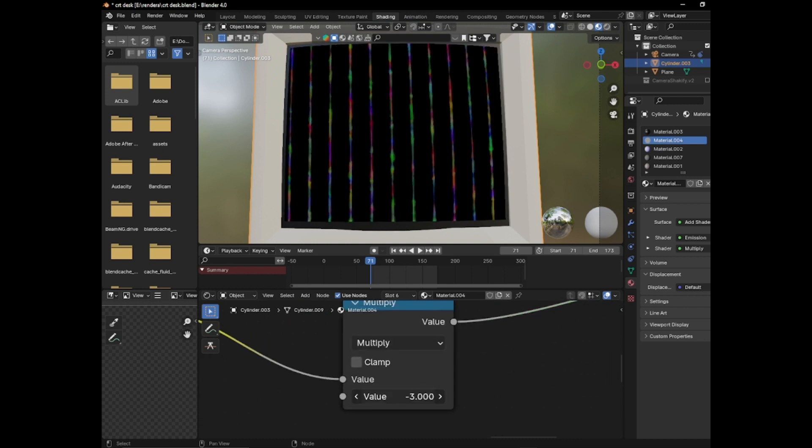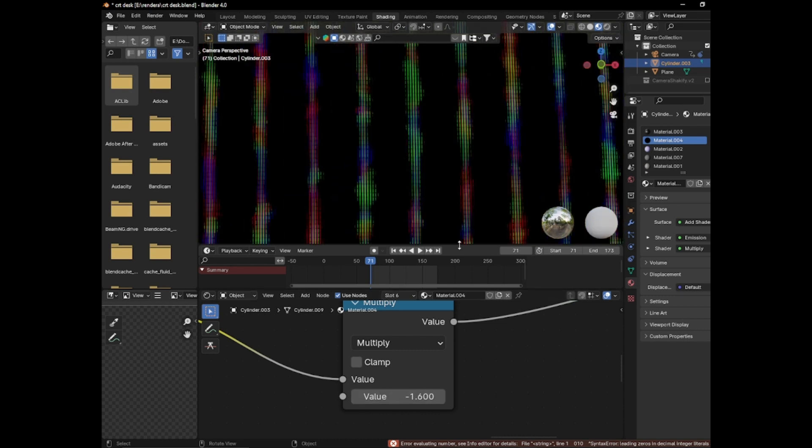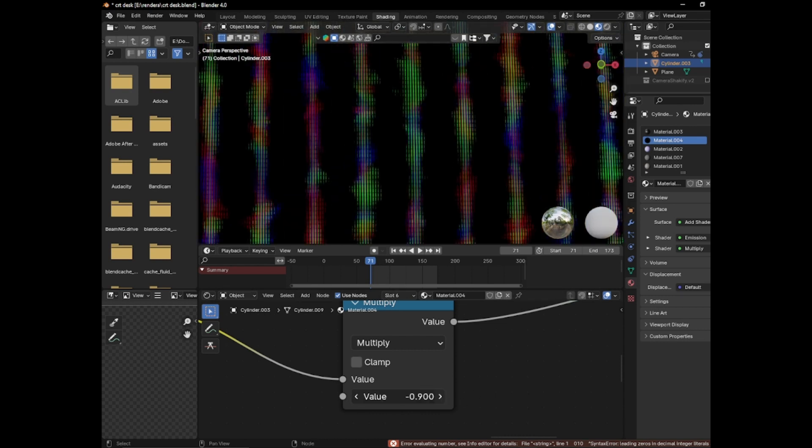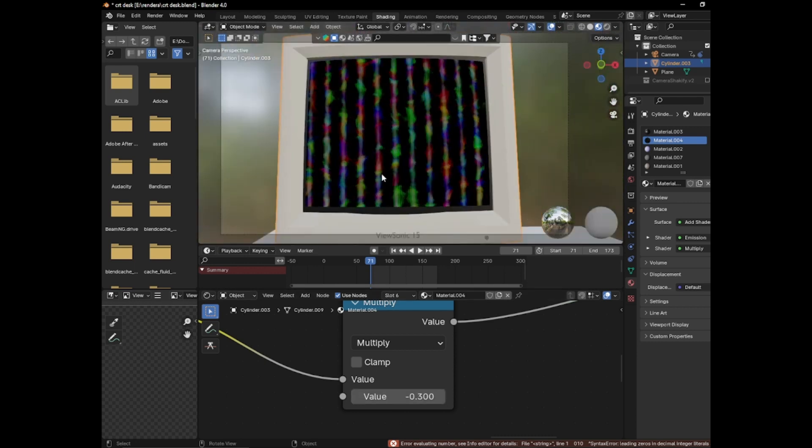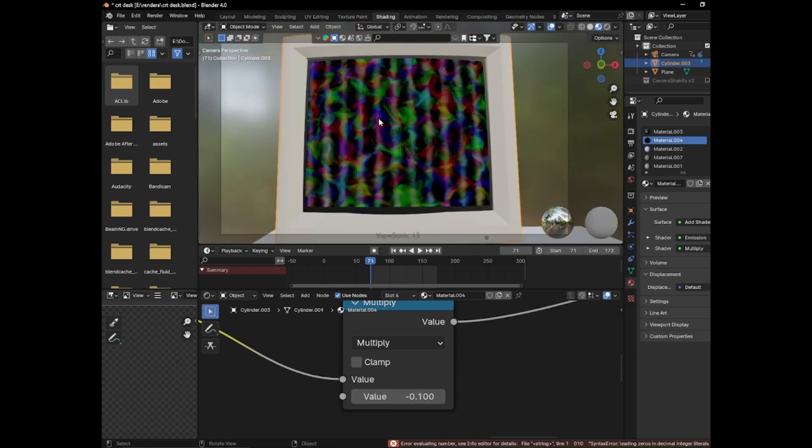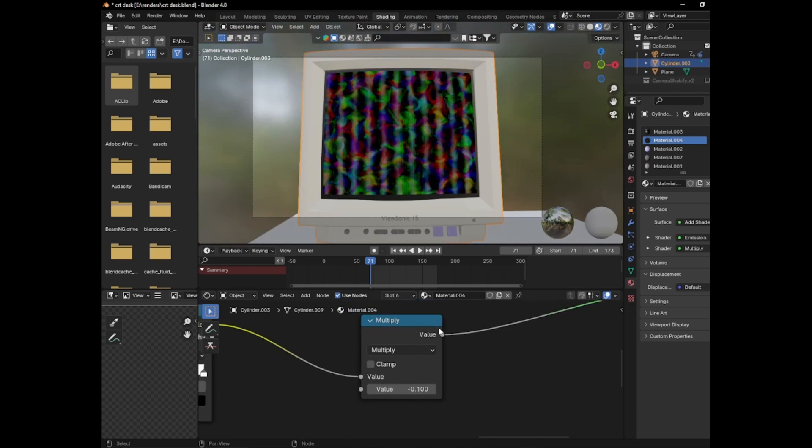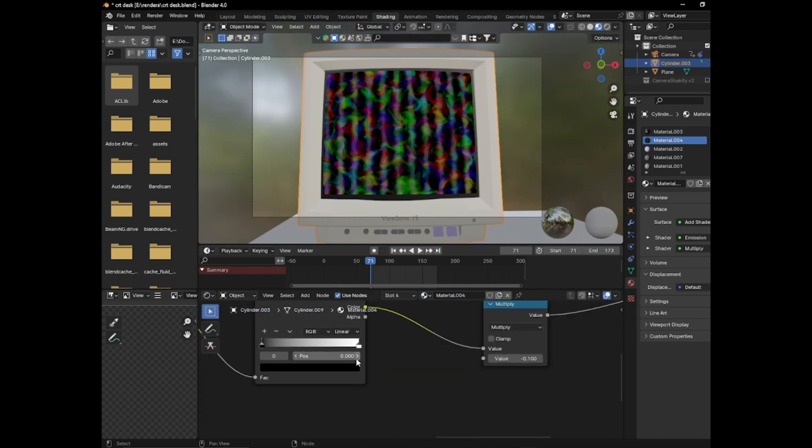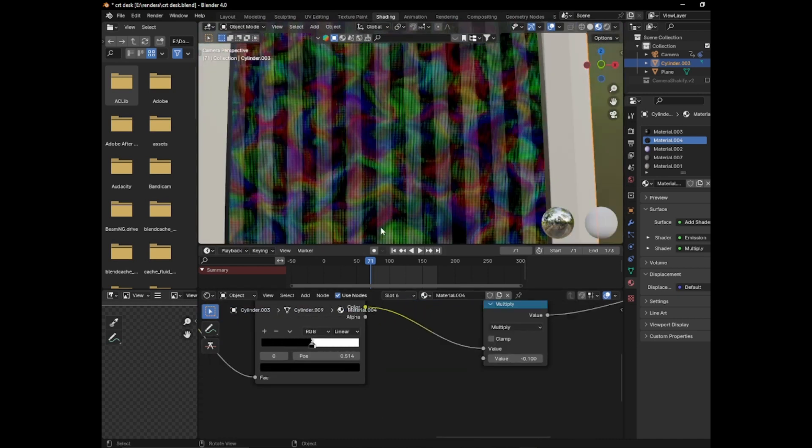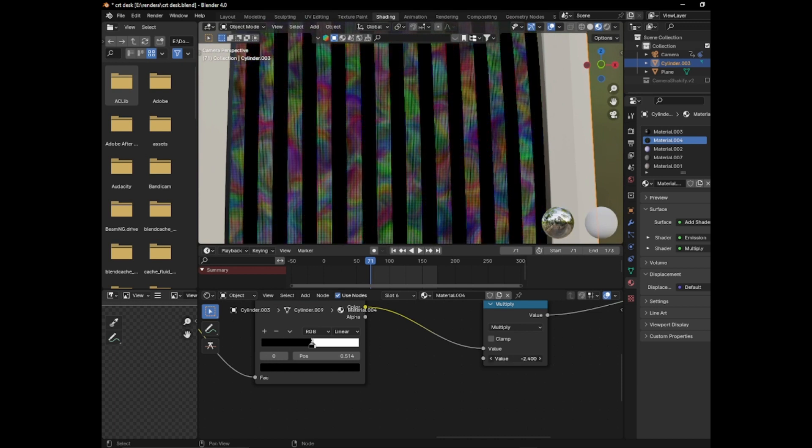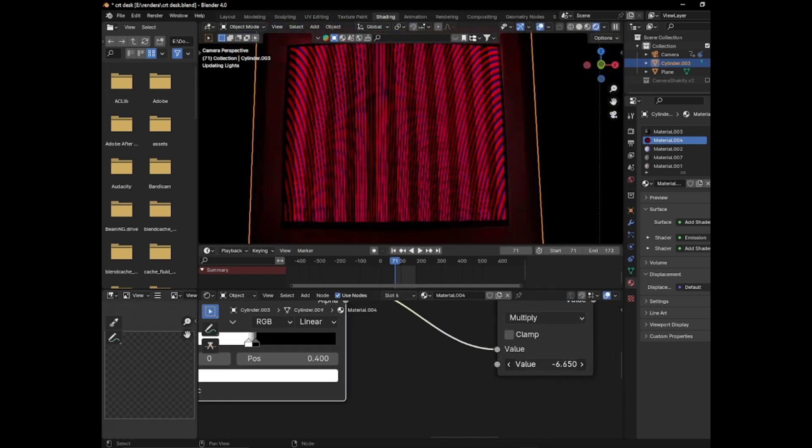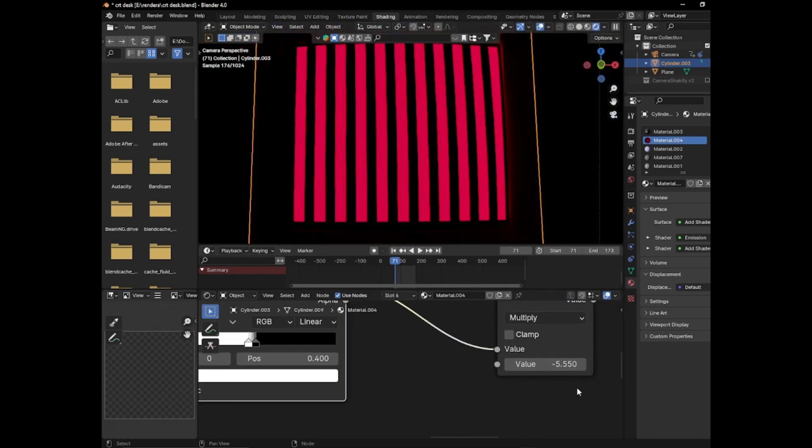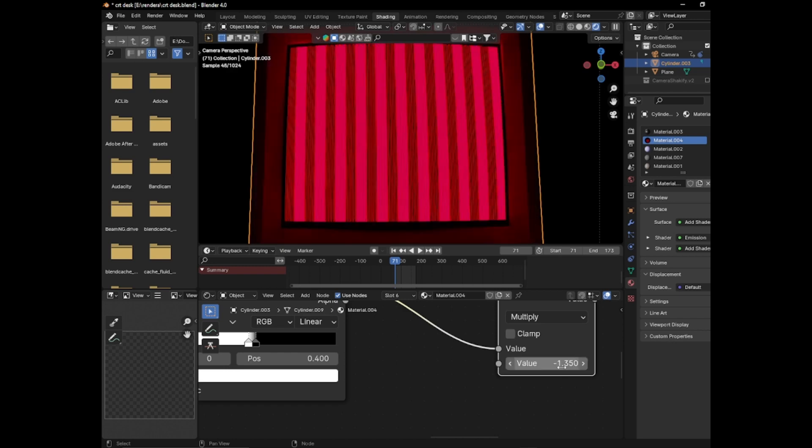And then what you have to do is you have to turn it down just enough so it's not pure black. That's like dark dark black. Like that. That's good enough. And then you can mess around with this and bring them like really really close together. So here's what you have by now.